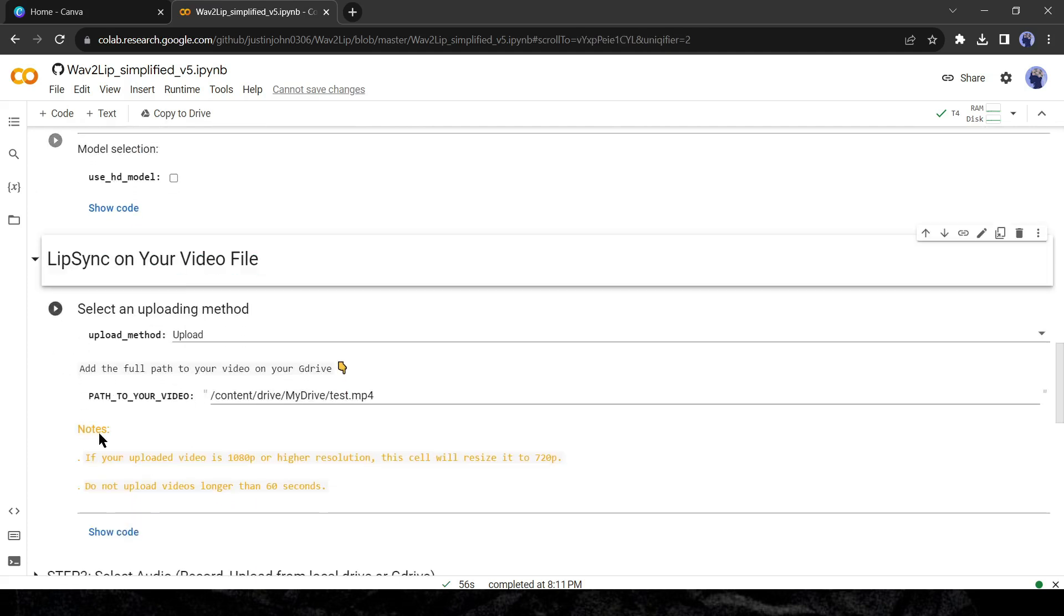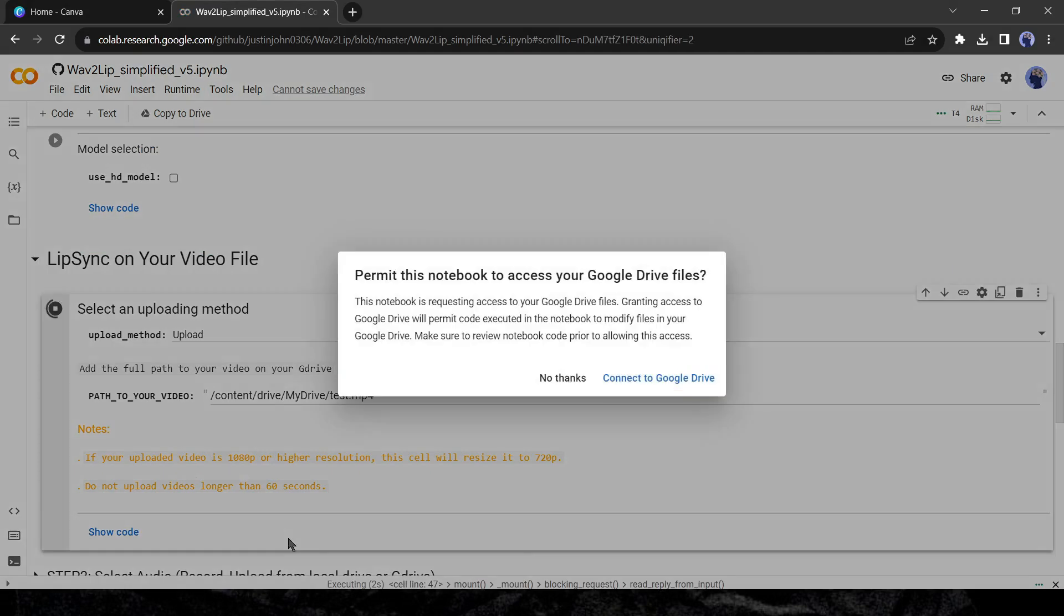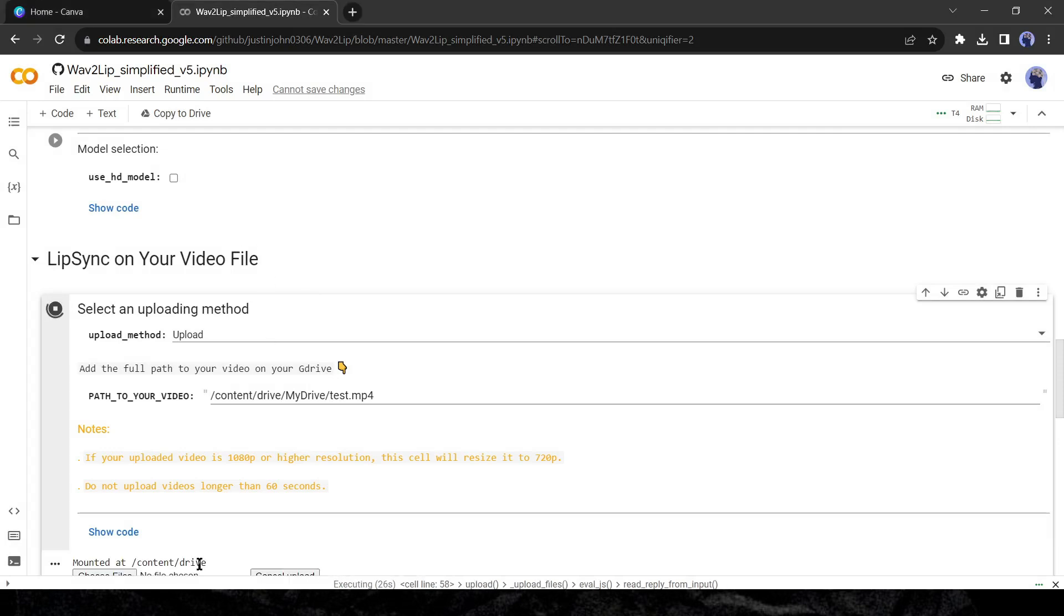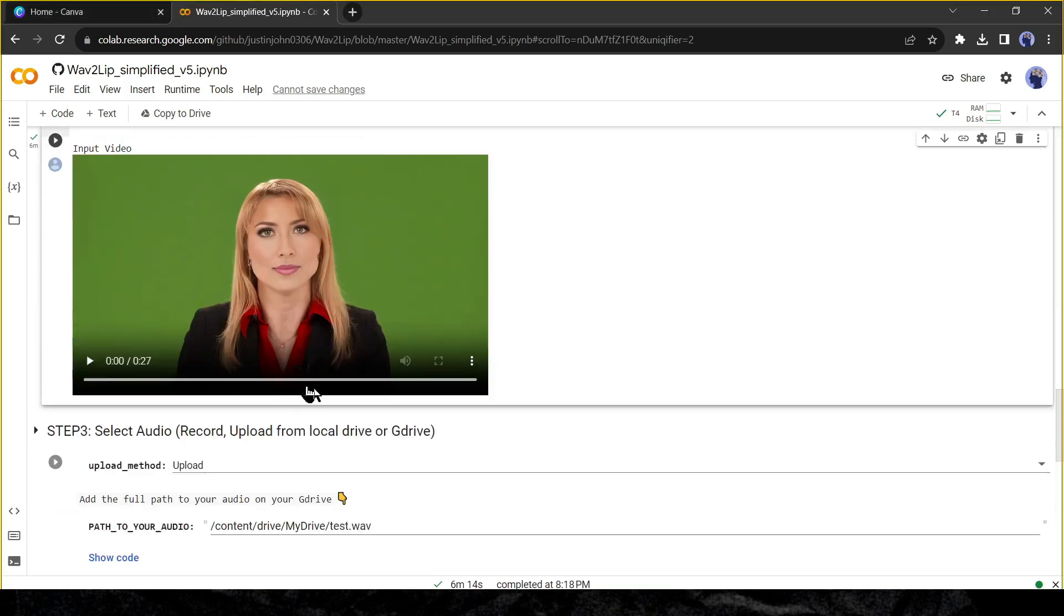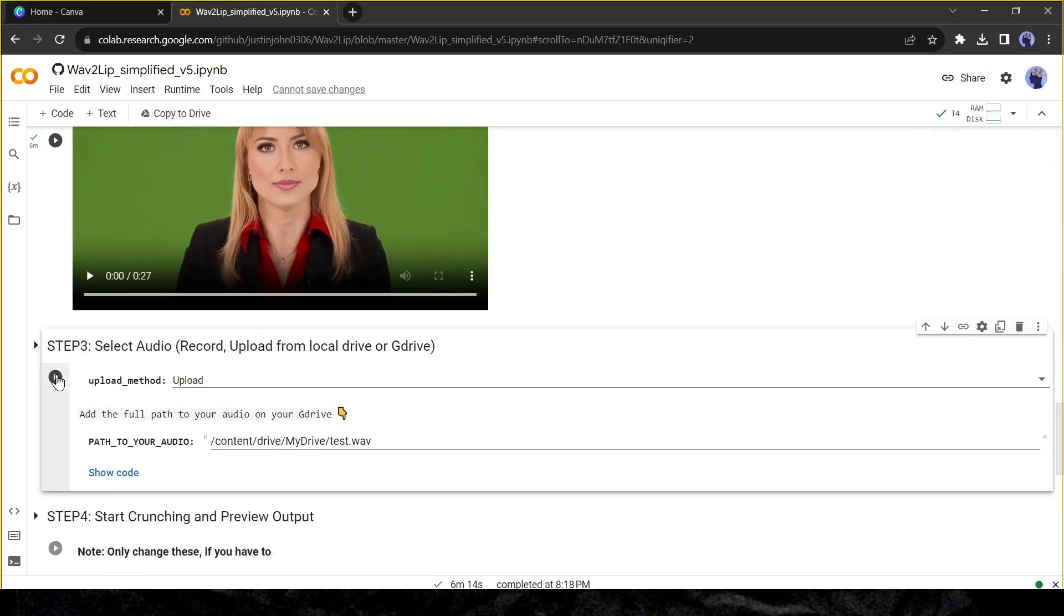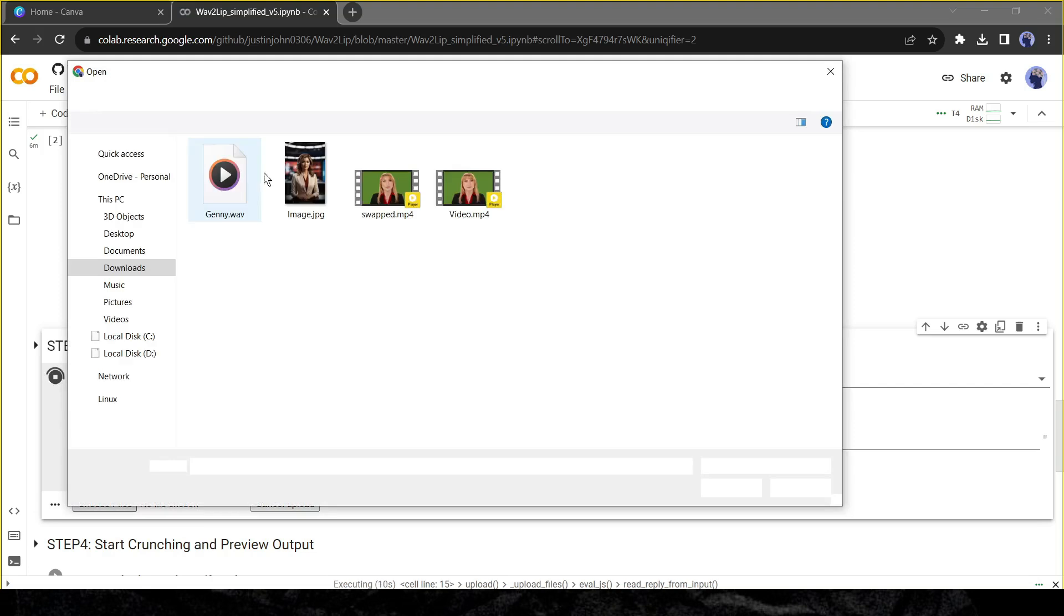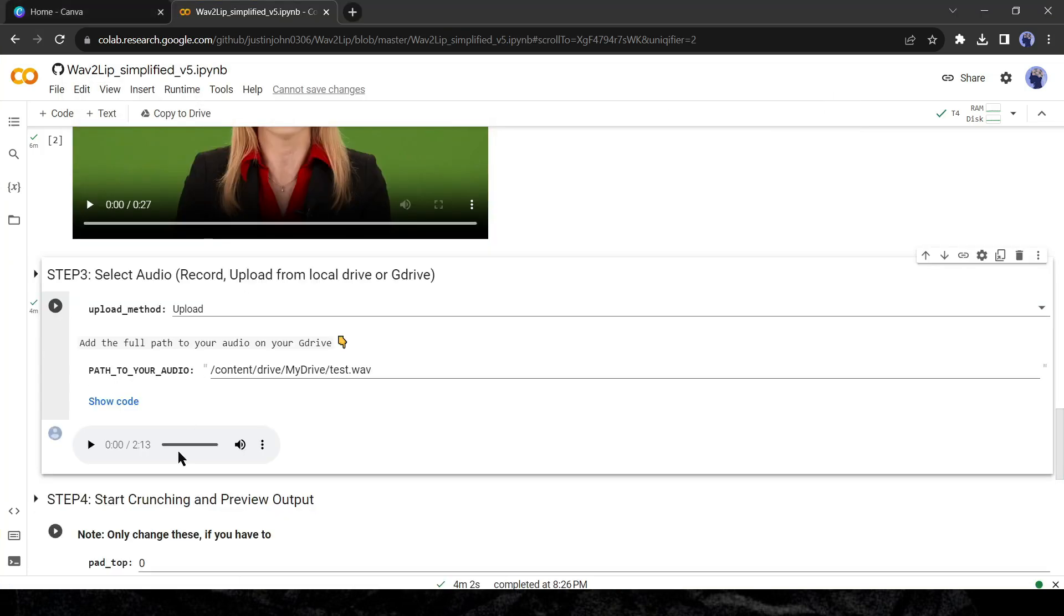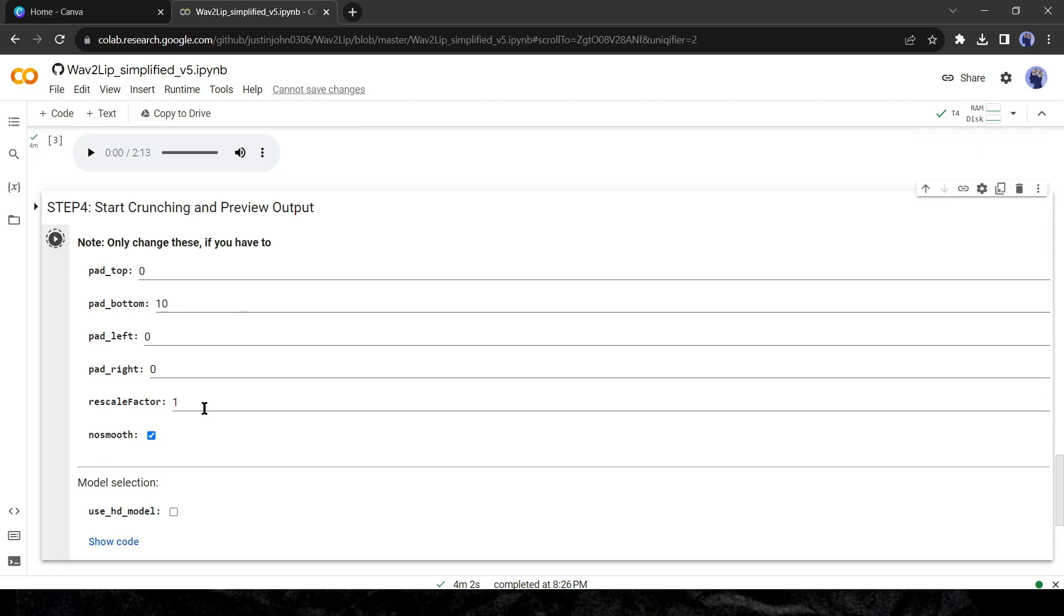First, you have to upload our sample video file. To do this click on the run button. We have to connect the notebook with our Google Drive. Now click on the choose file from here and upload the video file. After uploading the video file upload the news article voiceover in the same way.